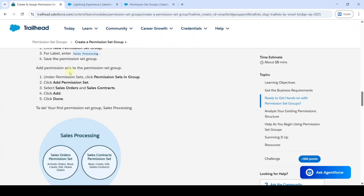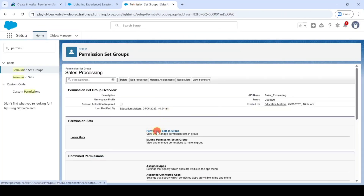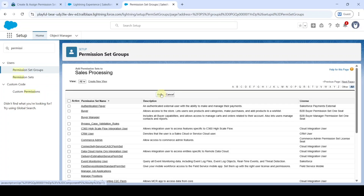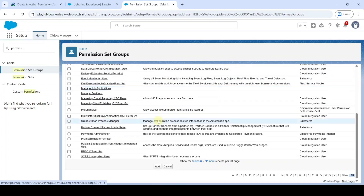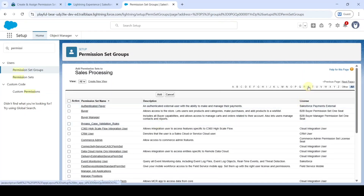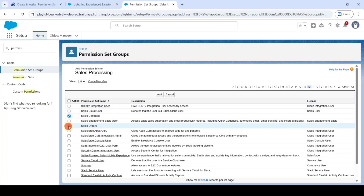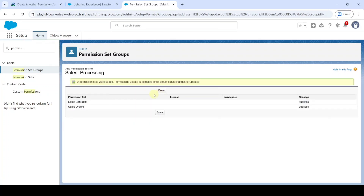After that, we need to add the permission sets. Click on 'Permission Sets in Group', then click 'Add Permission Set'. Scroll down and select the letter S, then select 'Sales Contracts' and 'Sales Orders'. Click the Add button. Two permission sets were added successfully — click the Done button.